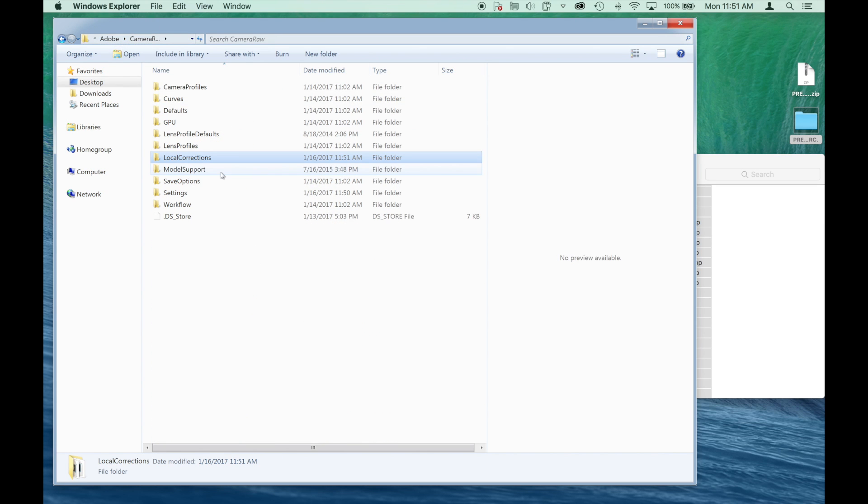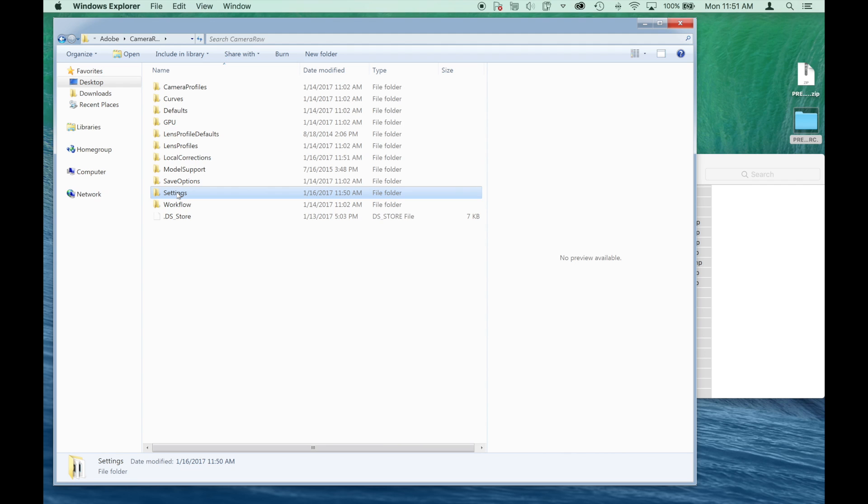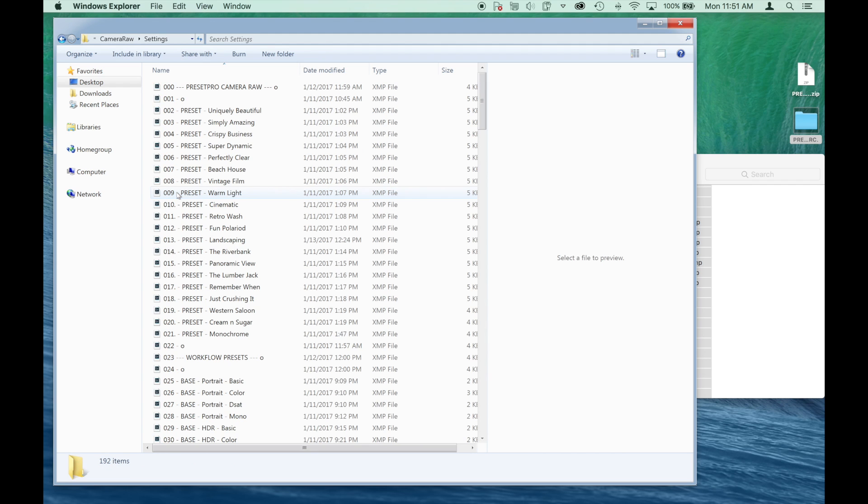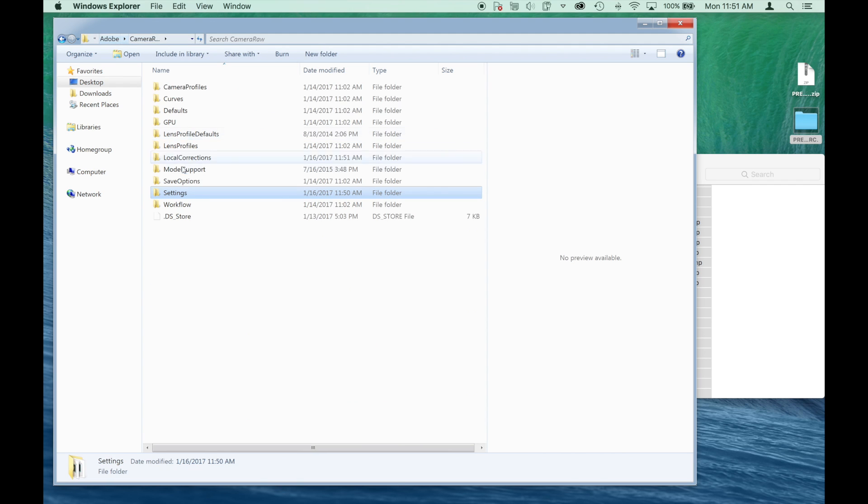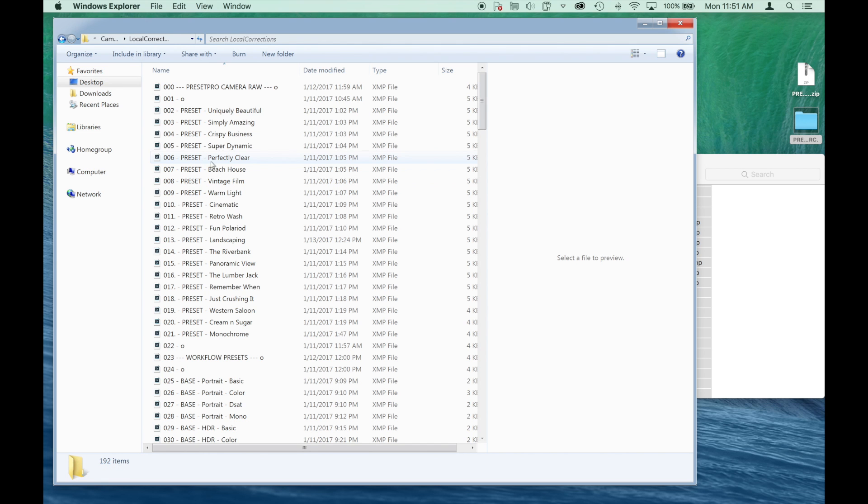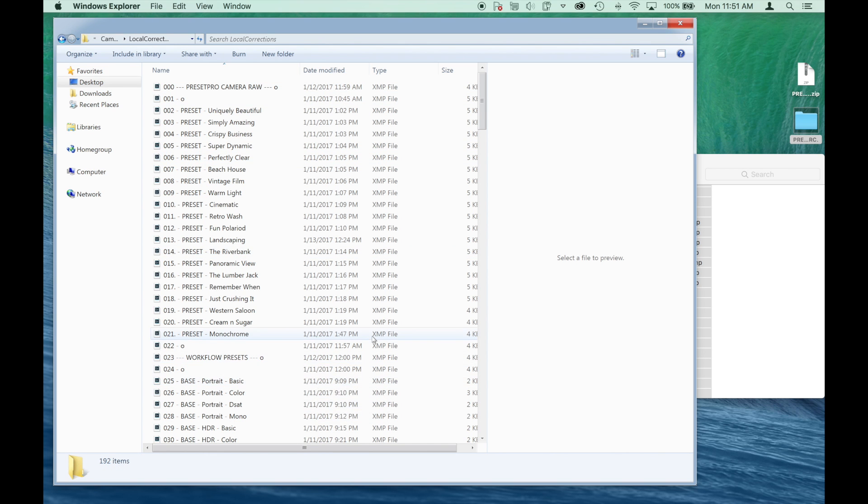So let's go into Camera Raw here and we can see again settings, those are all our presets. And go back and we can see local corrections, we've got all our brushes. So that's it. That's how to load into Windows and PC machines. You might want to restart Photoshop and Camera Raw. I hope you guys enjoyed the video.